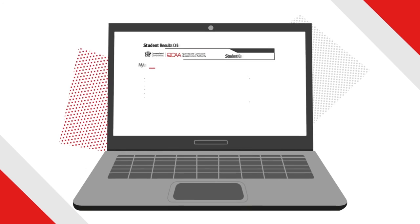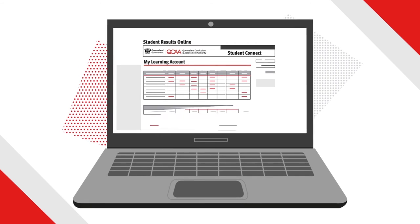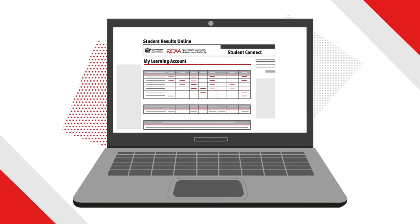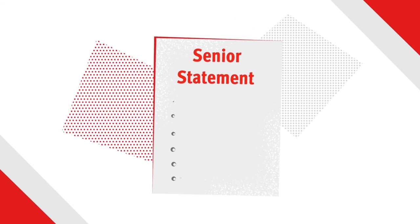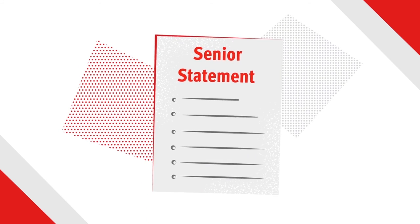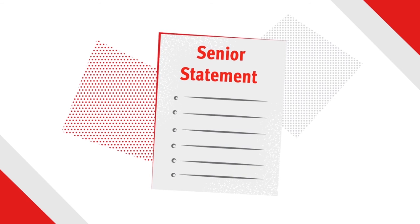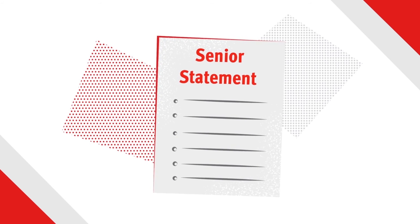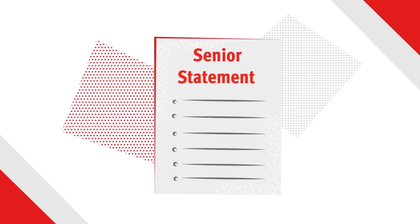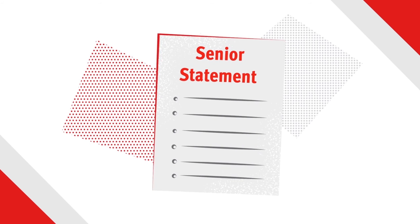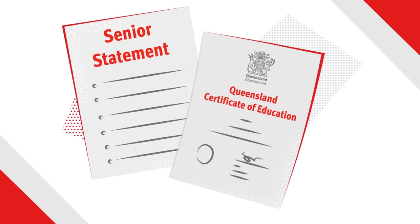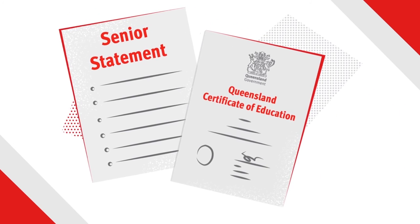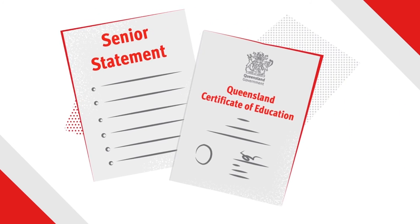Students will access their results from their online learning account. Subject results and other learning, such as vocational education and training qualifications, will be reported to students, with eligible students receiving a Queensland Certificate of Education.